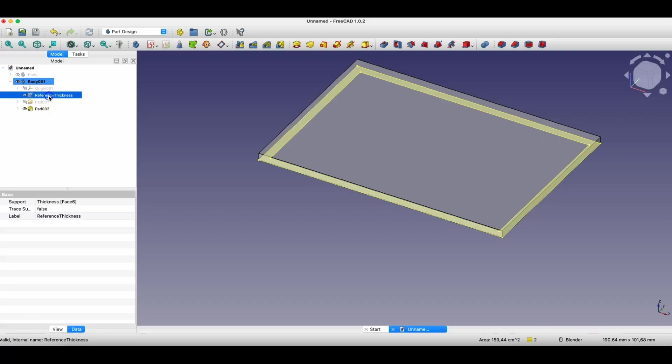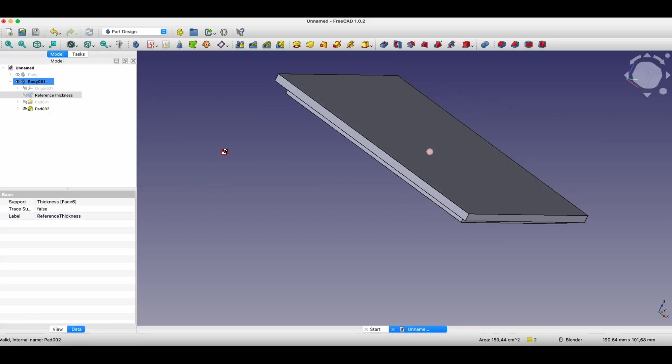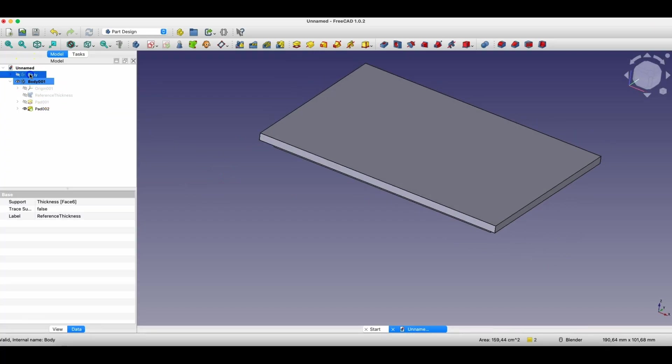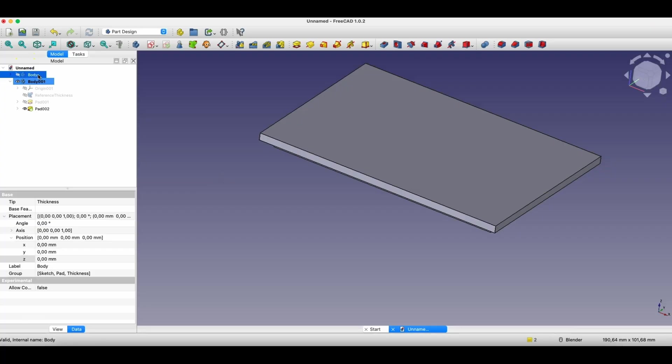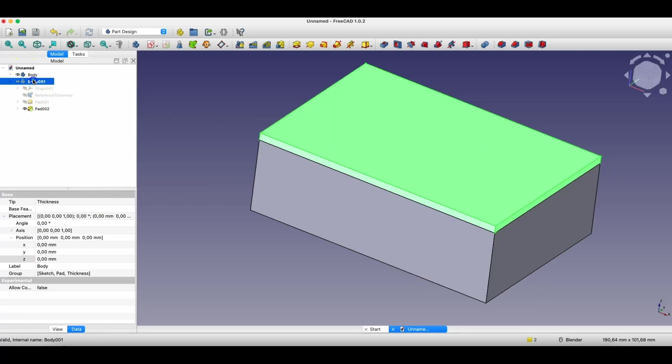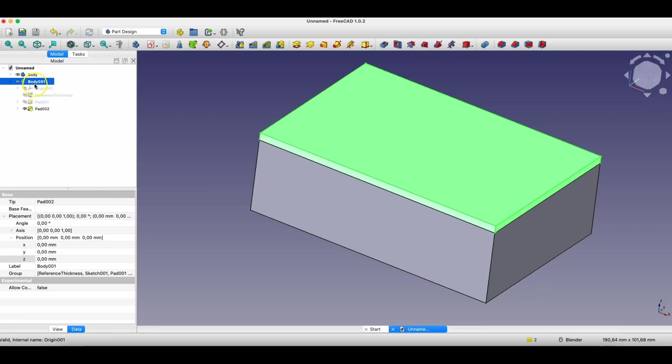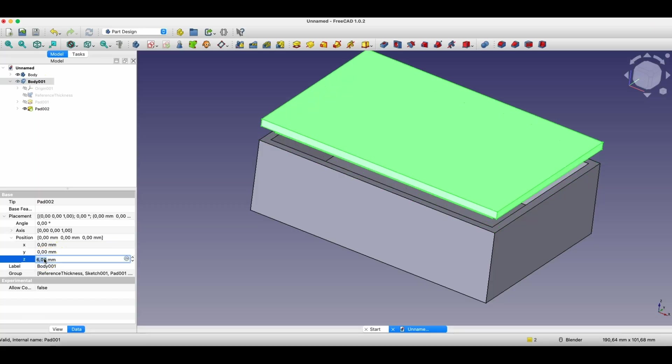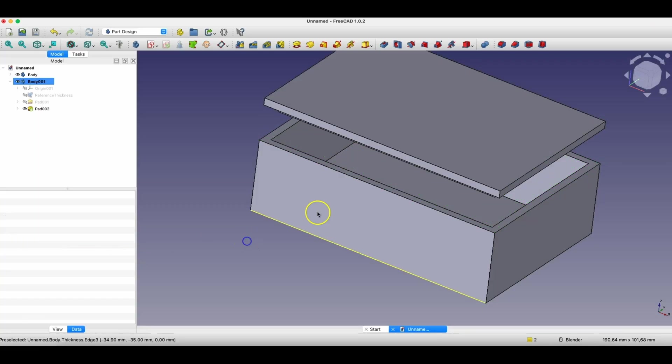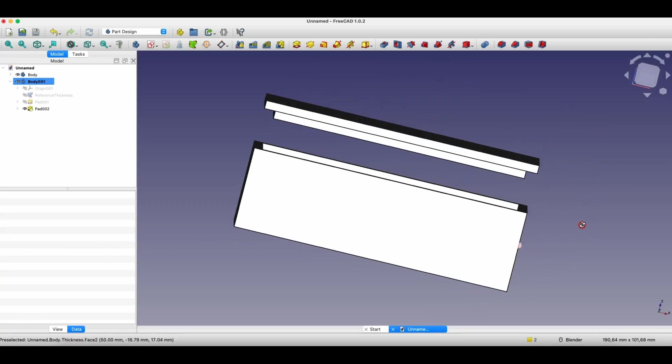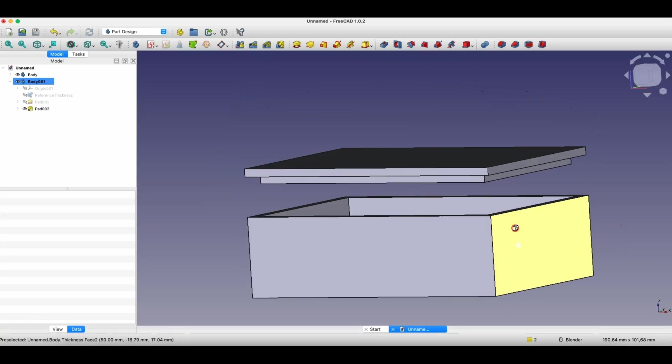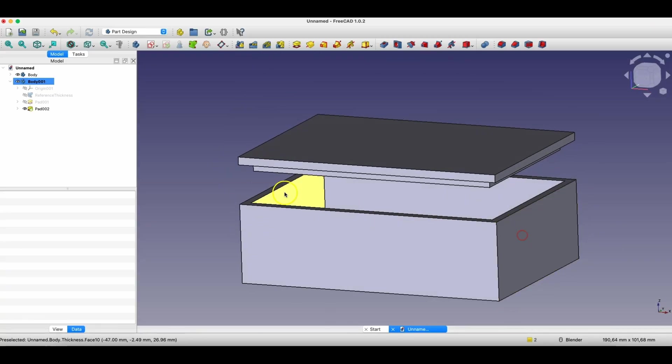Now I will turn off the visibility of this plane, and we have created such a part. Now I will turn on the visibility of this solid, and change the position of this cover. I will move it in the Z axis, for example, by 15mm. And in such a way we created such a box with cover and these solids are connected with each other.